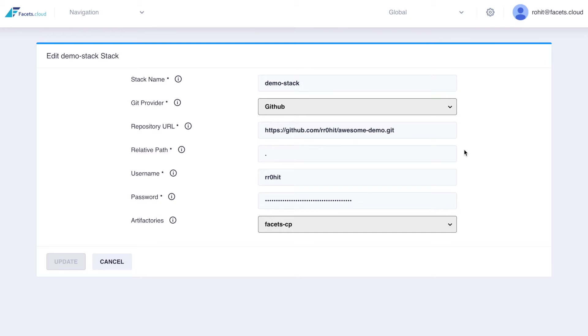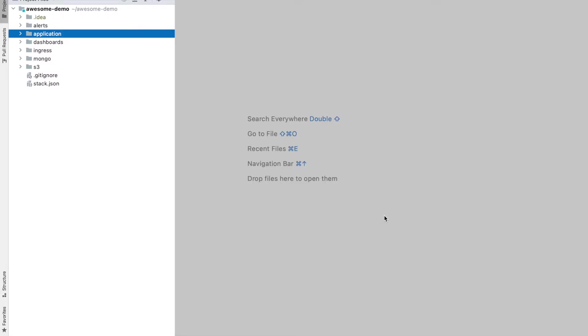Let's now take a look at the stack definition for the demo stack. A stack is a version controlled technical blueprint of your product. Each resource required is defined by JSON files placed in type specific directories.